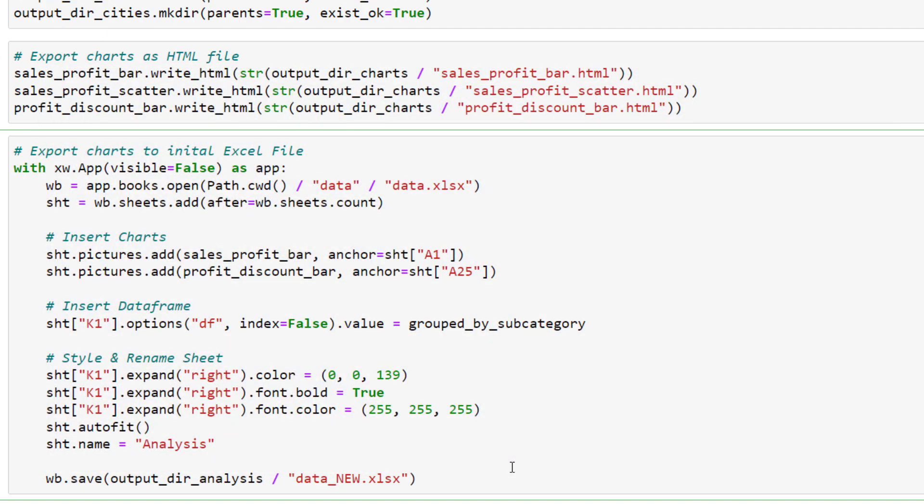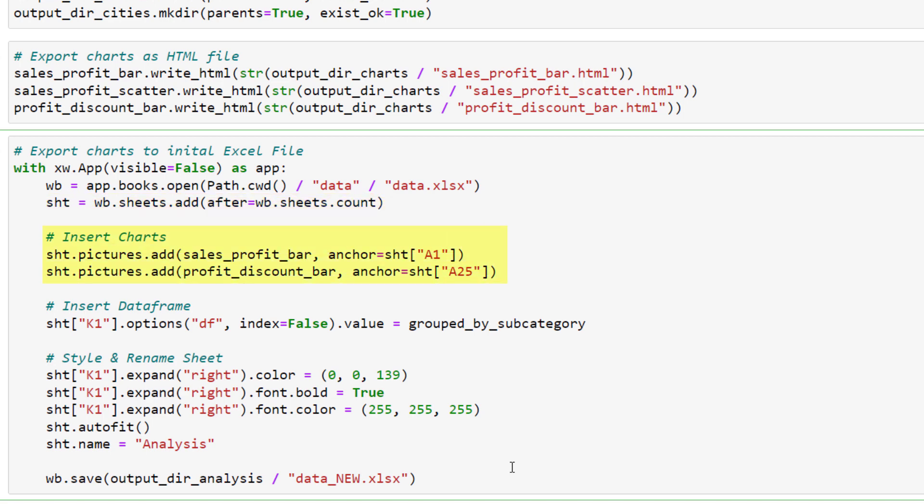With that said, let me guide you through the code. As a first step, I am initializing the excel instance. So this line will open up excel on your machine. By setting visible to false, excel will start in the background. Next I am going to open our workbook that contains the data. In that workbook, I will add a new sheet. We will now utilize this new sheet to add the charts. Therefore I am using pictures.add followed by the chart object and the desired output cell.